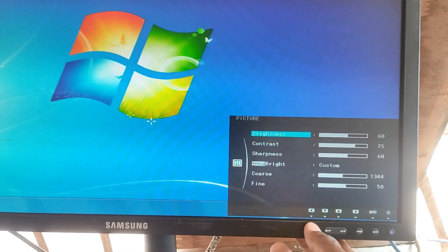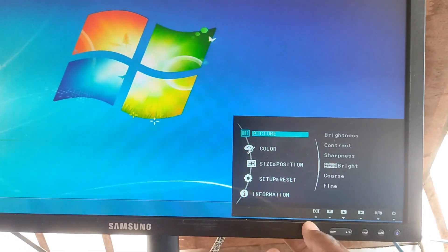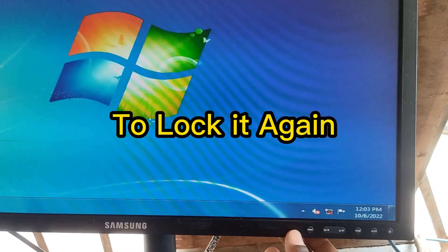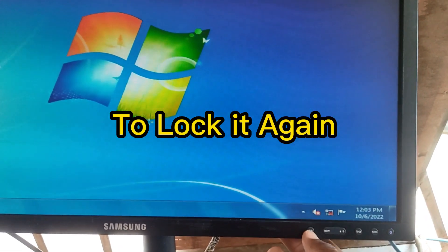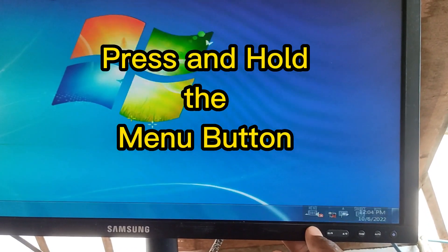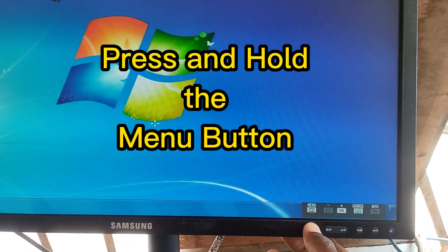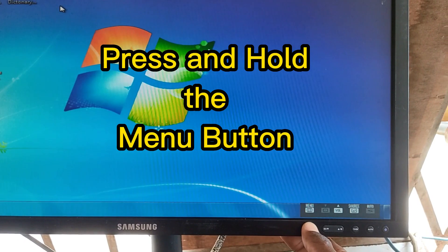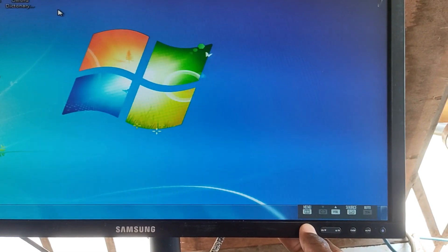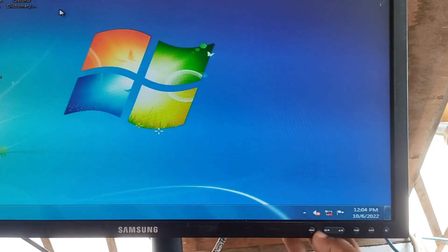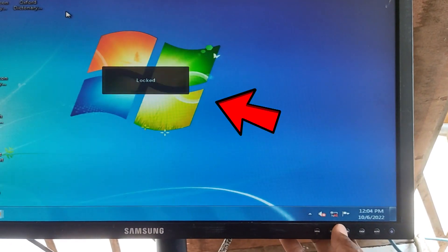So that is how to unlock it. For you to lock it back again, just press and hold the menu button once again for at least 15 to 20 seconds once again, and you can see it is locked again.